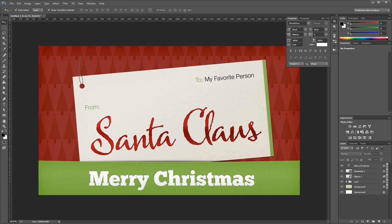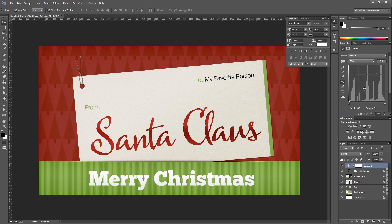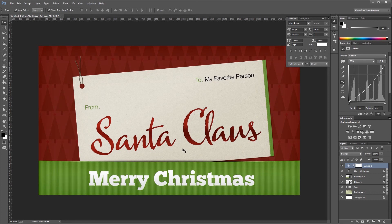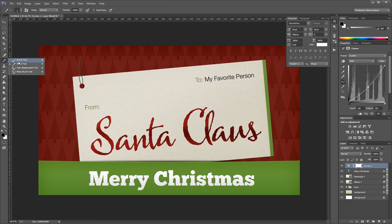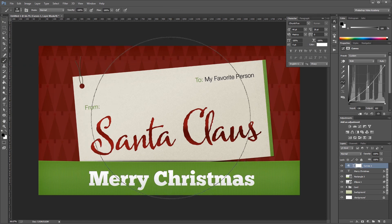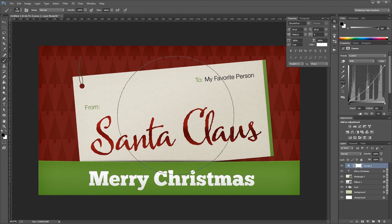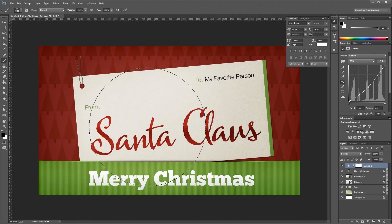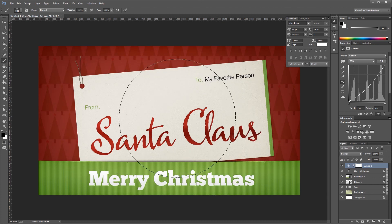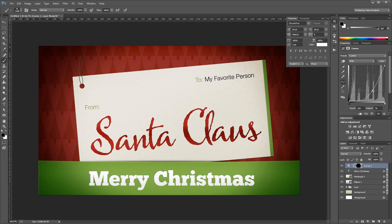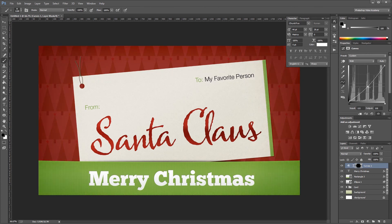Lastly I'll create a curves adjustment layer. I'll click the middle of my curve and move it right and down just a little to darken the whole image. Then in the layer mask for my curves adjustment I'll select the brush tool and using a large soft brush, paint black in the middle of the mask. That makes the curves adjustment only affect the very edges of the image, creating a vignette effect around the outside edges.